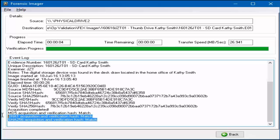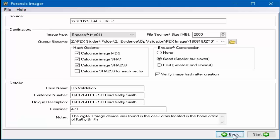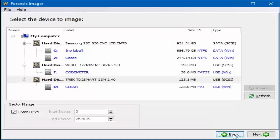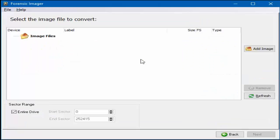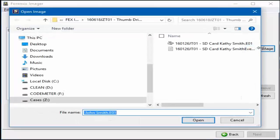Forensic Imager, as previously discussed, can convert one evidence file format to another. Select the Back button and navigate to the Forensic Imager main page. Select the Convert button. In the Select the image file to convert window, select Add image.